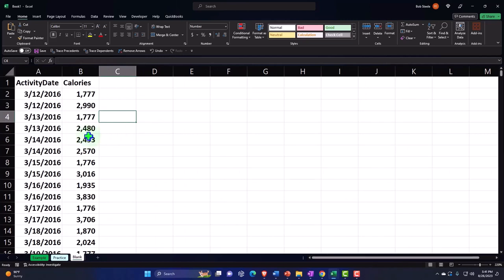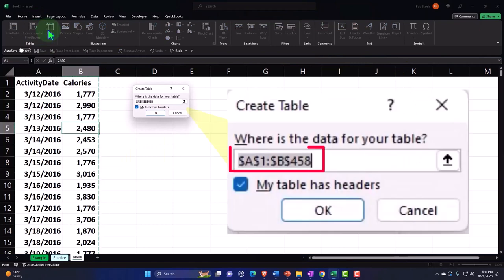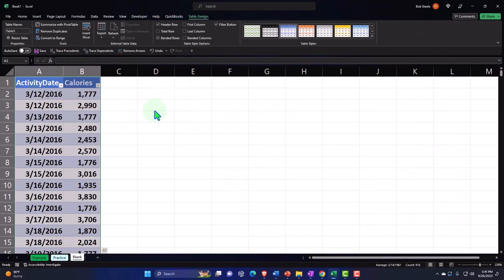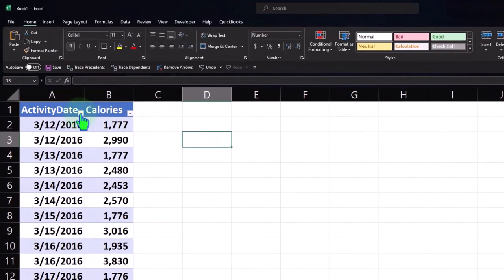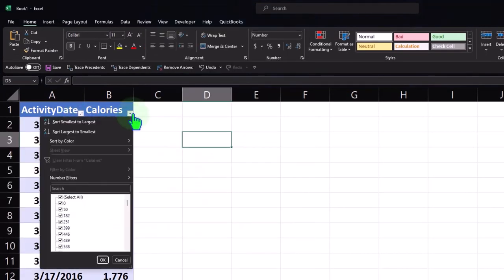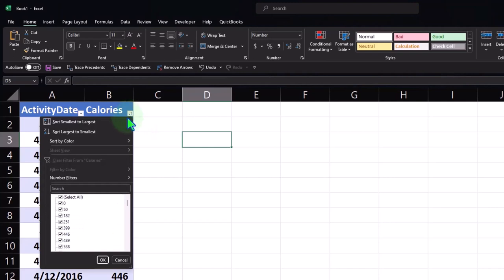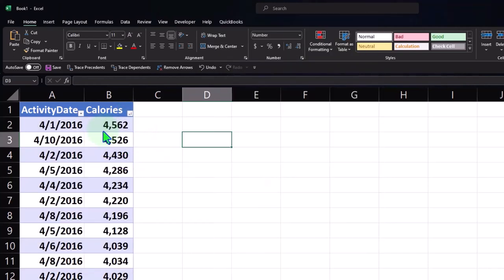Now I'll put my cursor in the data and go to the Insert tab, Tables, and put a table around this data. The 'dancing ants' do their magic, creating a table. This allows us to sort the data by date, or by calorie count - from lowest to highest, where we can see days with zero calories, or from highest to lowest.